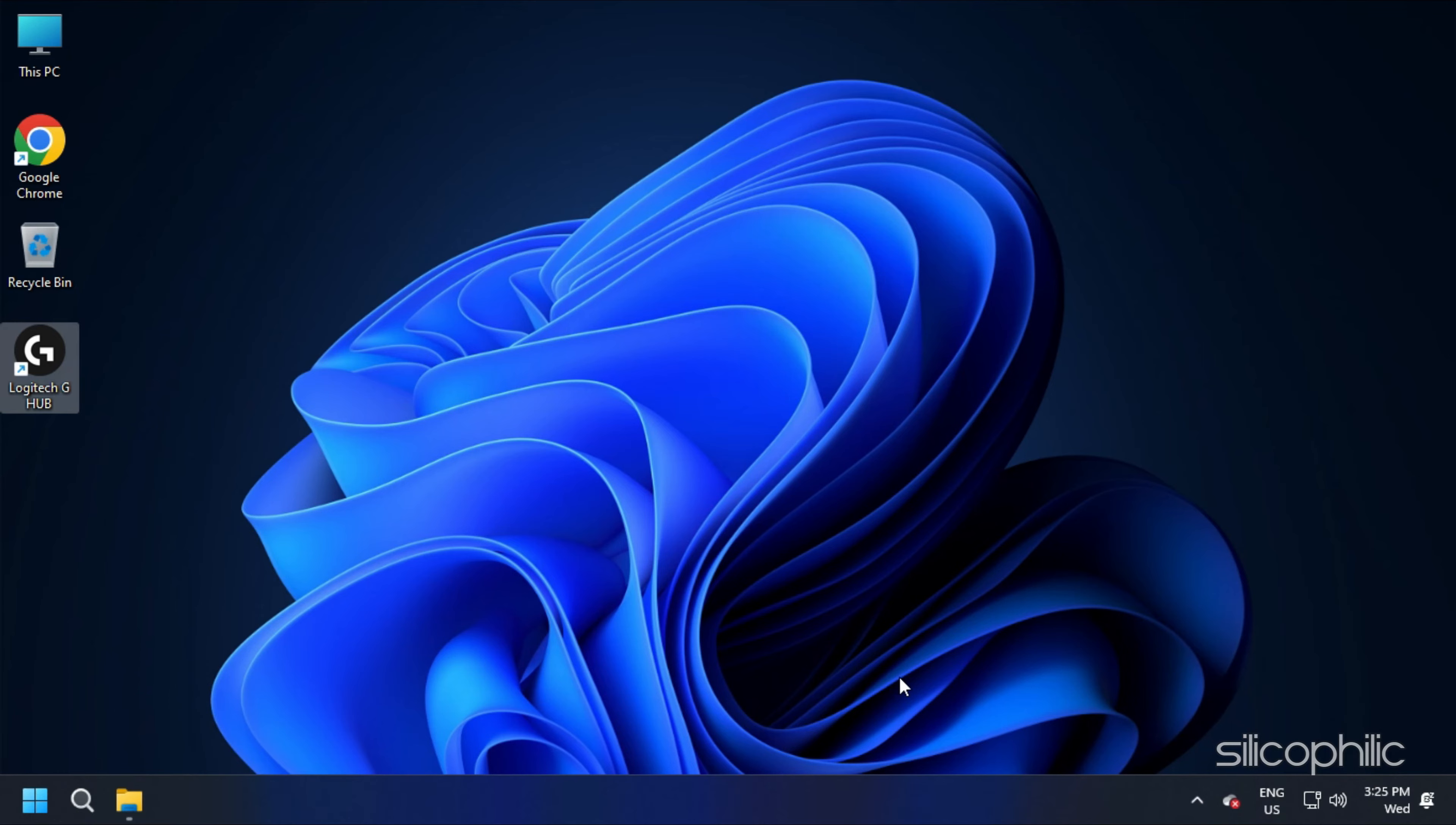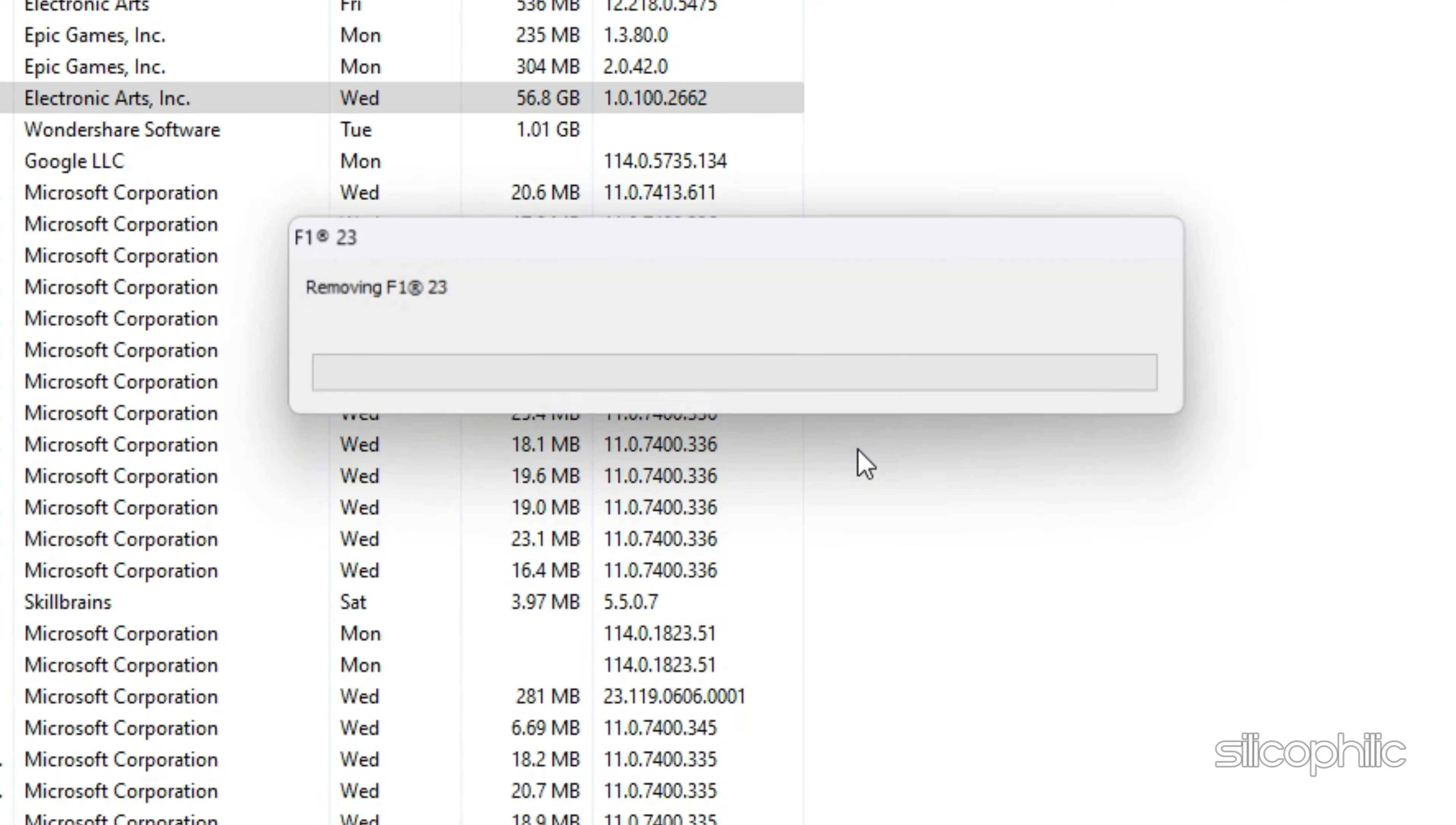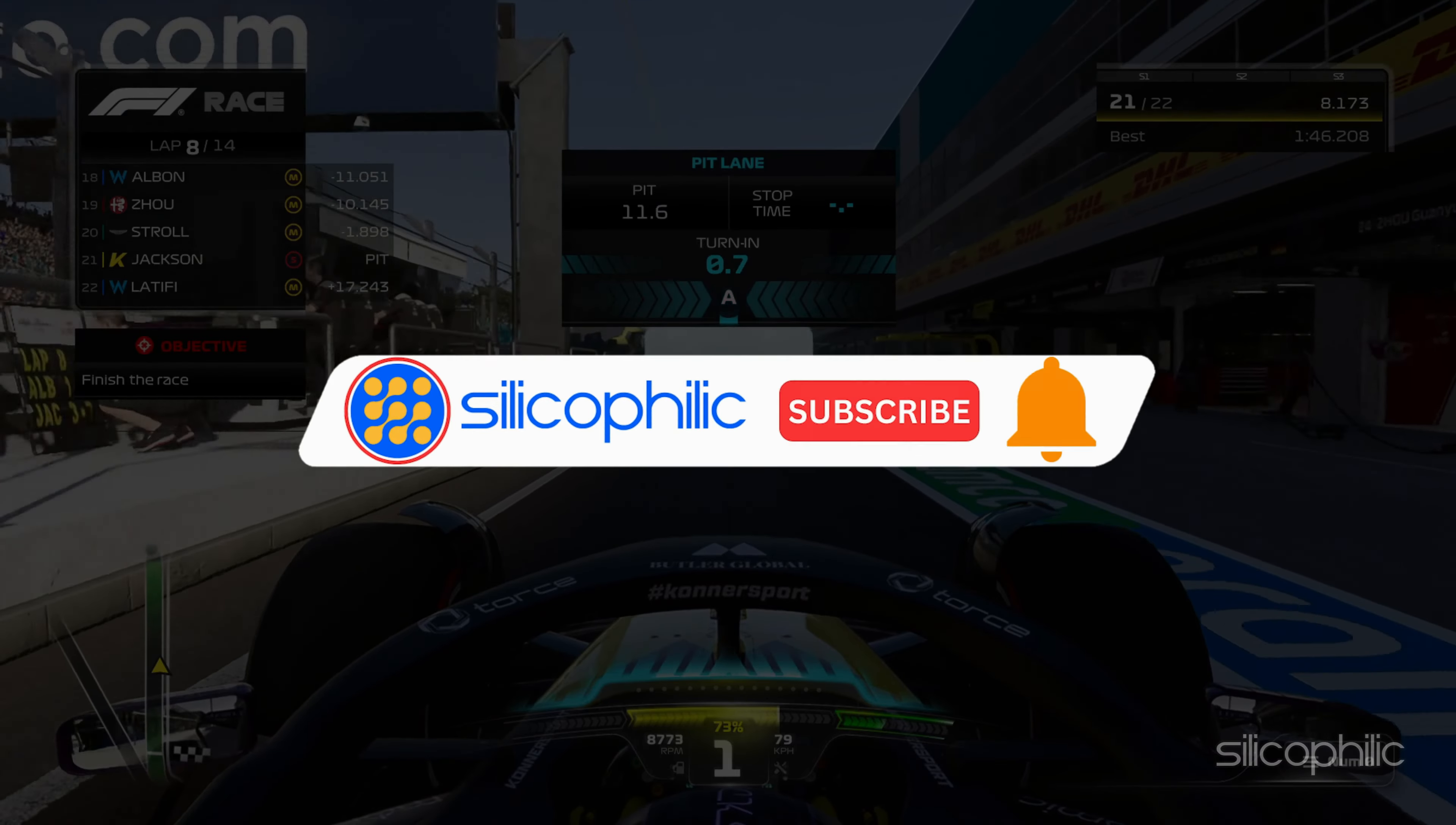Method 6: If the earlier solutions didn't work, then you can try reinstalling the game. Press the Windows plus R keys to open Run. Type appwiz.cpl and press Enter. Right-click on F123 and select Uninstall. Follow the on-screen instructions to complete the process. Now, reinstall the game and see if the issue is fixed.